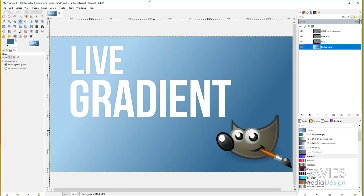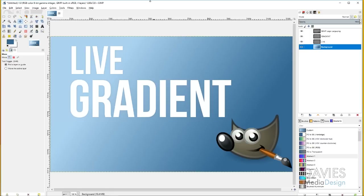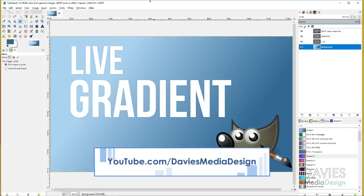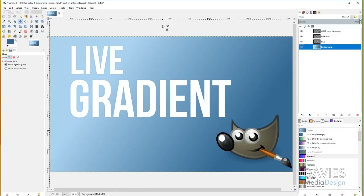Hello and welcome to yet another tutorial by Davies Media Design. My name is Michael Davies and today I'm going to be showing you guys how to use the new live gradient tool that's found in newer versions of GIMP. This is GIMP 2.9.8 but this is going to be a feature found in GIMP 2.10 and in my opinion it's a really awesome feature.